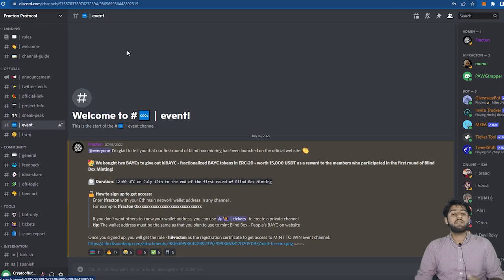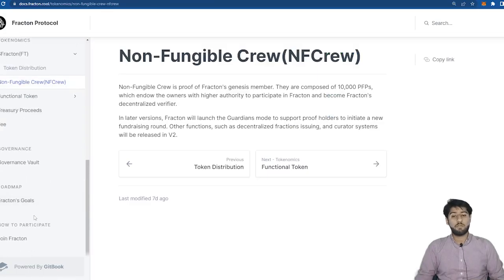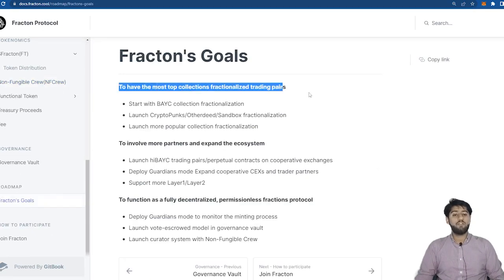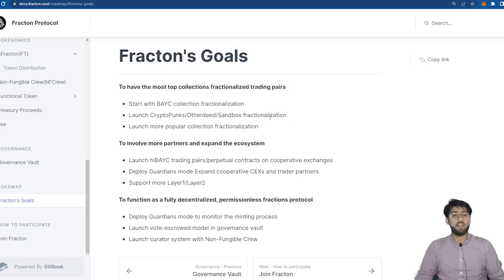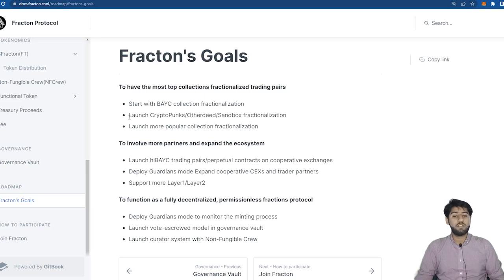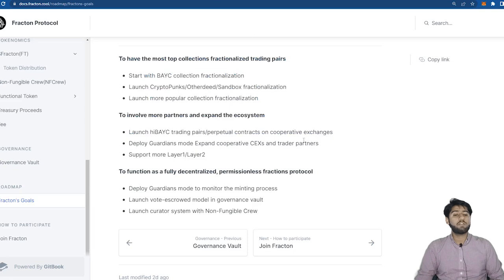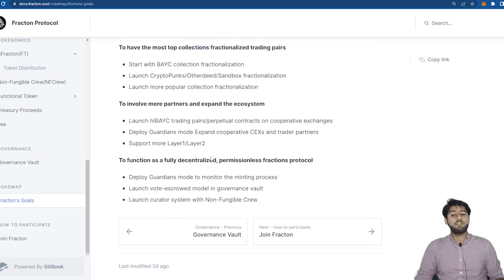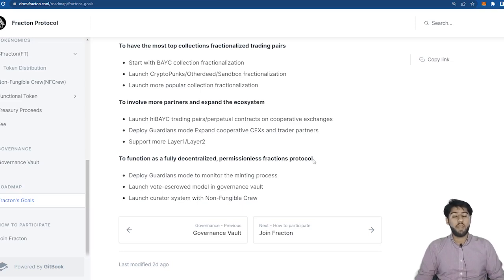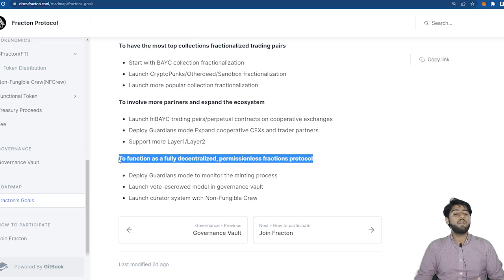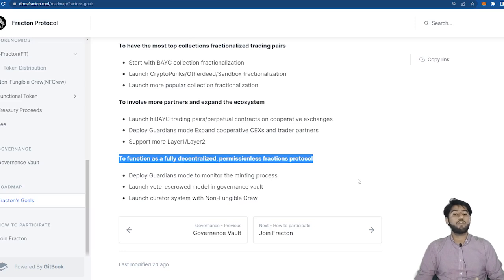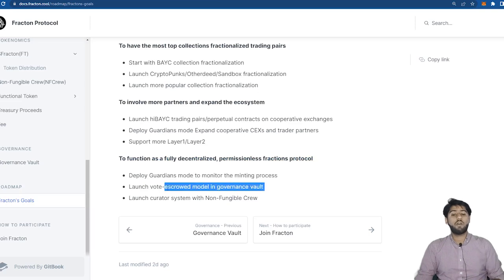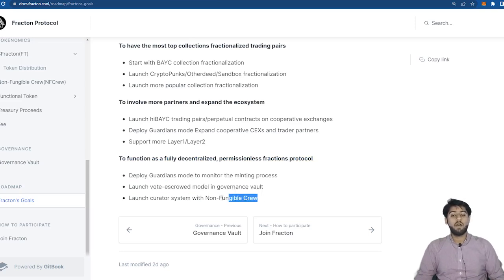Now finally let's see what their future planning is and then we'll conclude this project. So to have the most top collections fractionalized trading pairs, start with BAYC collection fractionalization. Launch CryptoPunks, Otherdeeds, Sandbox fractionalization. Launch popular collections fractionalization. To involve more partners and expand the ecosystem, launch high BAYC trading pairs contracts on cooperative exchanges. Deploy Guardians mode, expand cooperative CEX and trader partners, support more layers like layer one or layer two. To function as a fully decentralized permissionless fractional protocol, deploy Guardians mode to monitor the minting process. Launch vote escrowed model in governance vault. Launch curator system and Non-Fungible Crew.